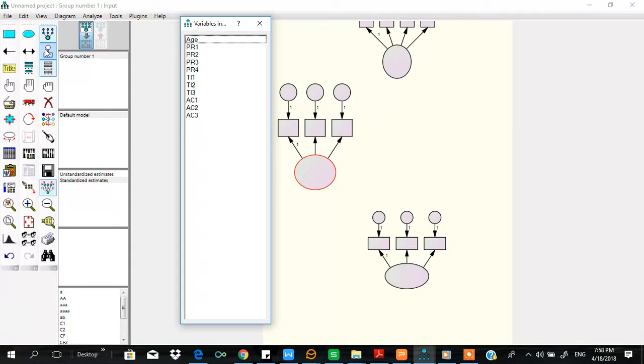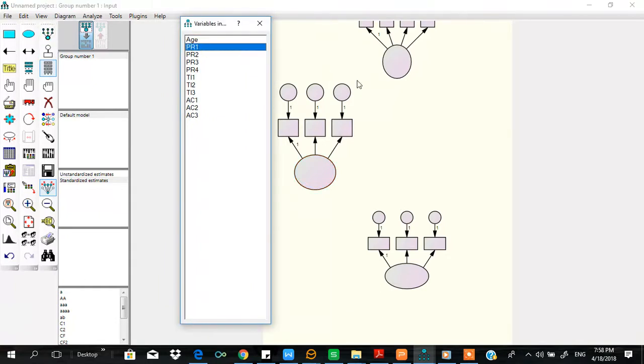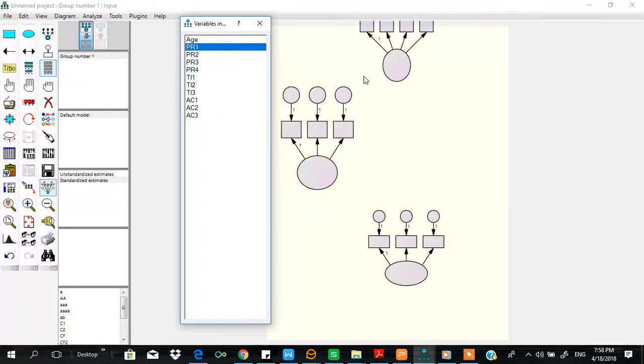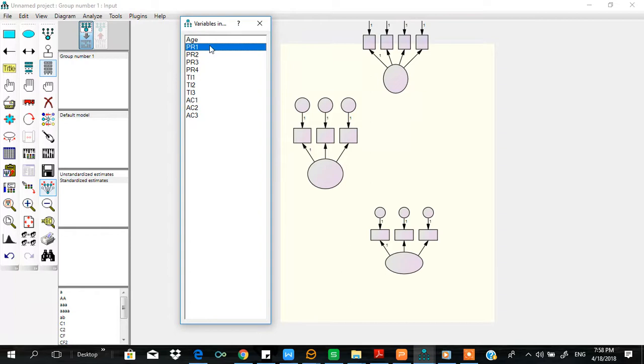Then it is selected, and now we assign these indicators to their respective constructs.